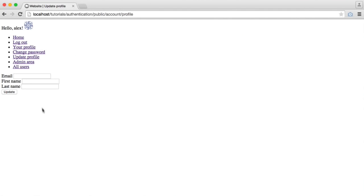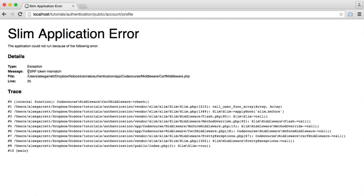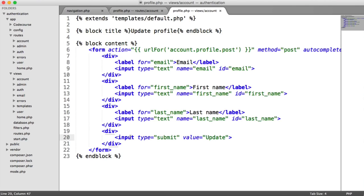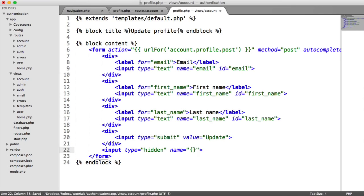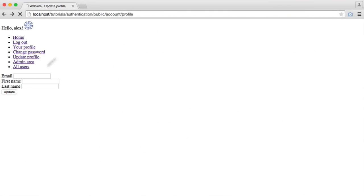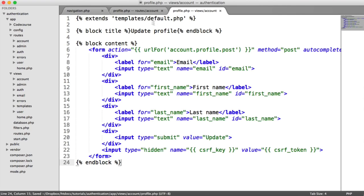When we submit this form we're going to get a cross-site request forgery token mismatch, so we need to add that to our form. We add a hidden input with the cross-site request forgery key and the cross-site request forgery token as the value. Now we can submit the form and we see that Posted text we wrote in earlier.